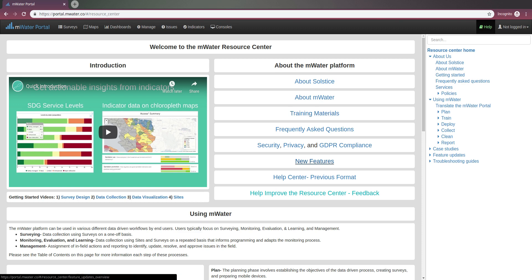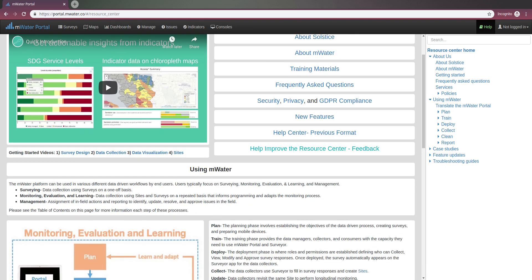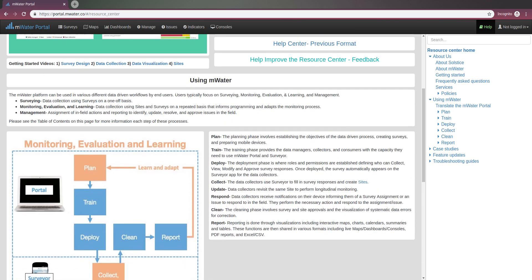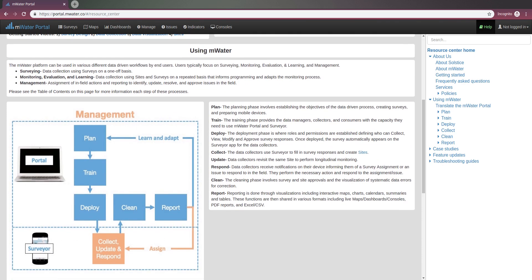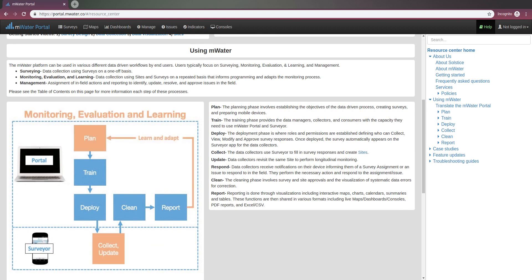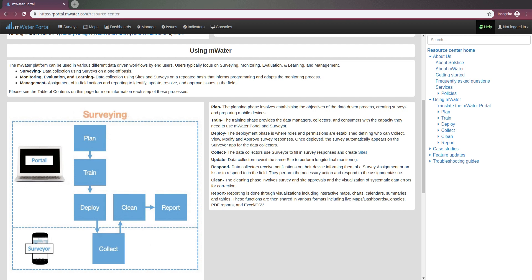You can also take a look at some of the new features as we develop mWater all the time. And below, you can see the overall way in which the portal and the surveyor work together. In the portal is where you can plan your surveys, train, deploy, activating your survey to enumerators.